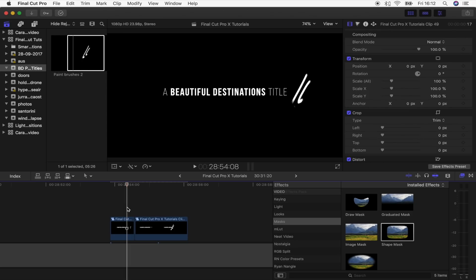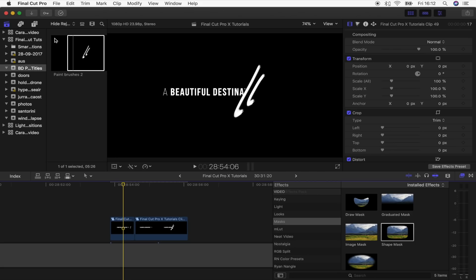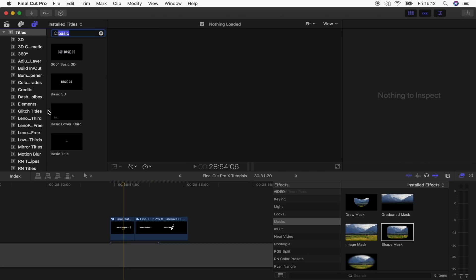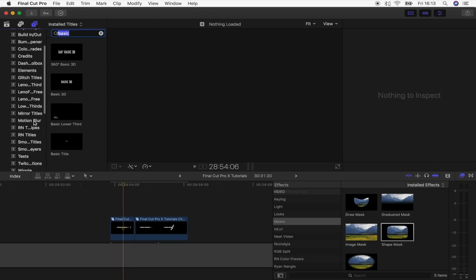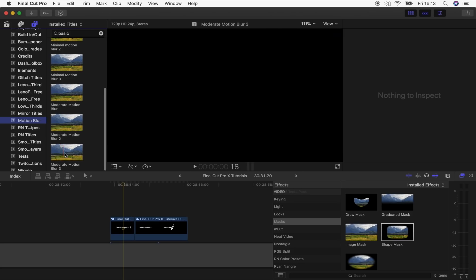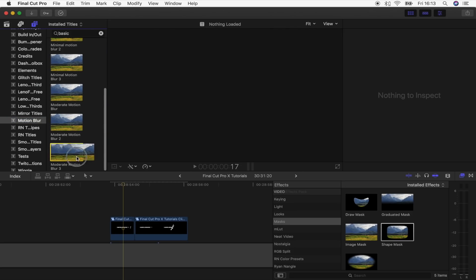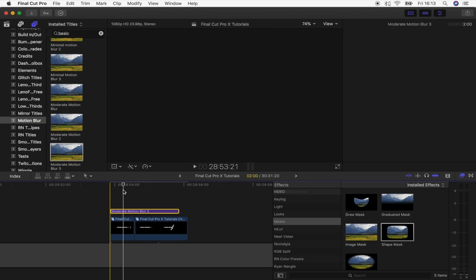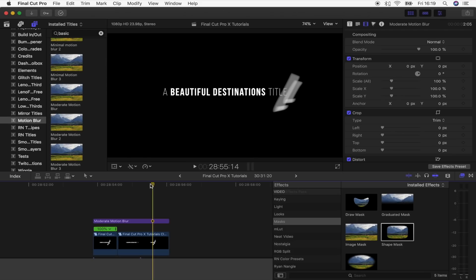The very last step is to add some motion blur. Go up to titles, then motion blur — you can download this plugin for free from my Sellfy store, I'll leave the link down below. Let's have a look at the finished product. That turned out pretty cool! I'll leave all the links down below that you need to make this. I hope you guys enjoyed this video and I'll see you in the next one.